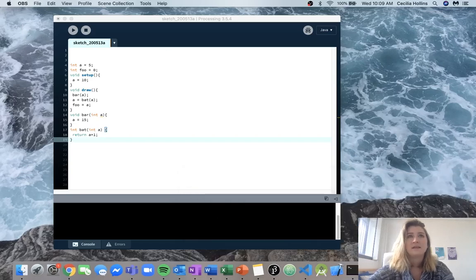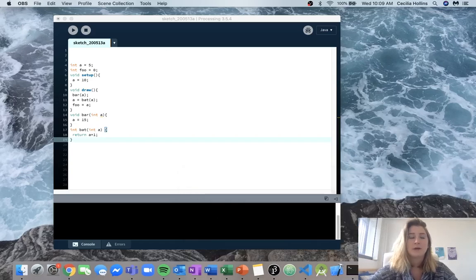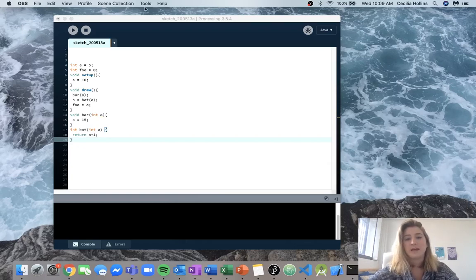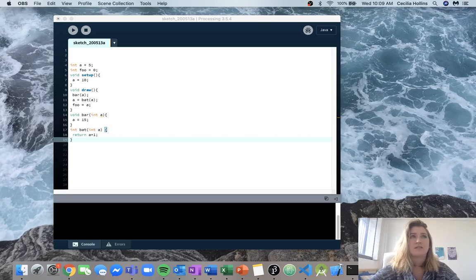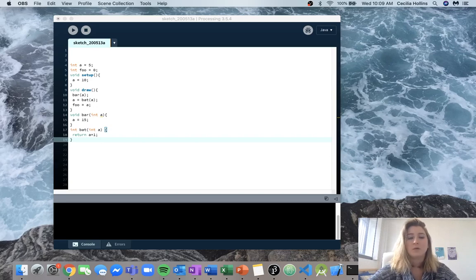Hey guys, this is the functions2 lab and I'll be going over question 1. For question 1 we were given a piece of code and we are asked to analyze the code and see what the variable foo will be when the code is executed.